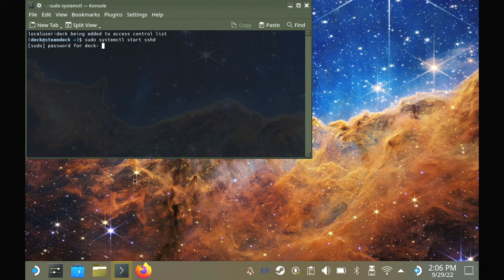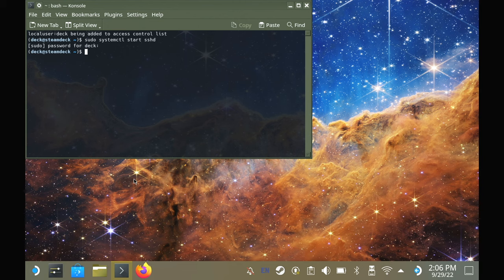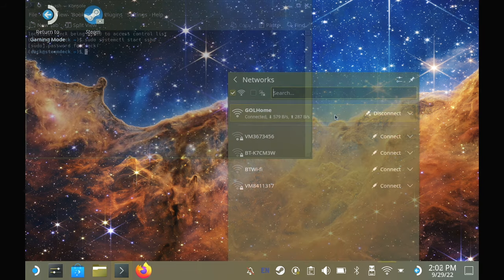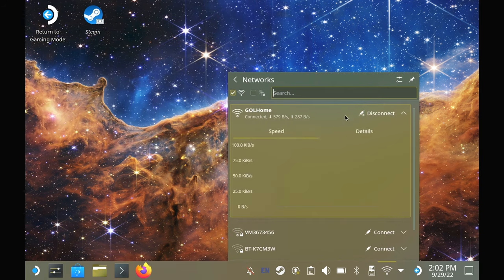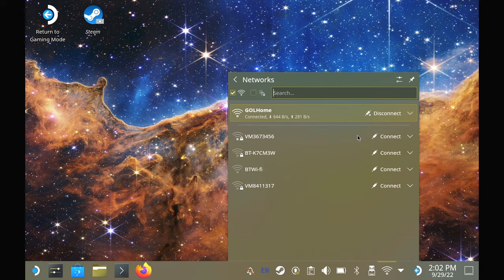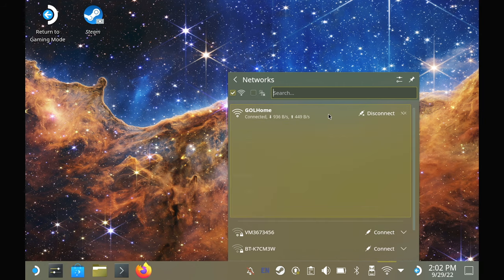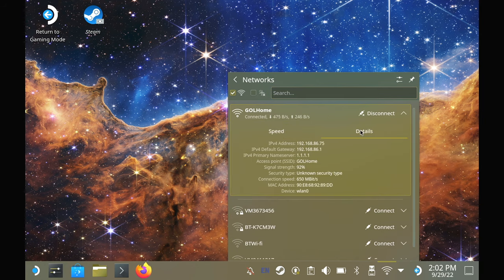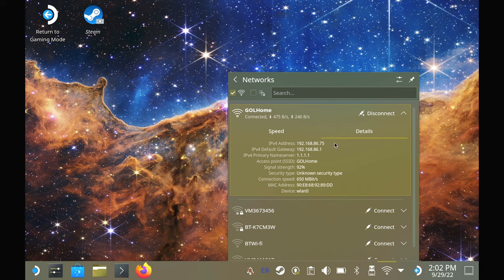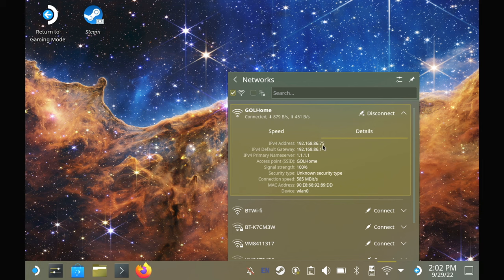Now, we need to find out the IP address of the Steam Deck. You can grab that from the Wi-Fi or network icon in the bottom right of the taskbar and then go into the details and it will show the local IP. All you have to do is just make a note of that so it's ready to use.